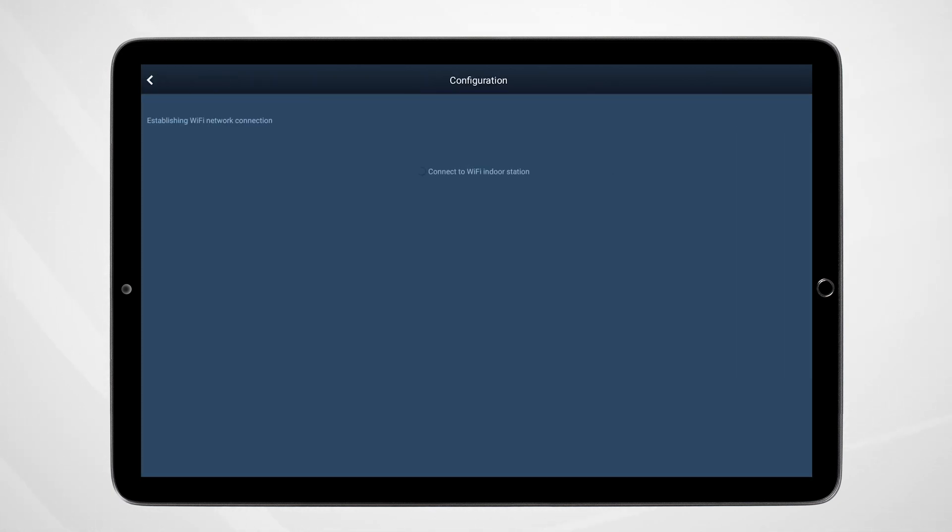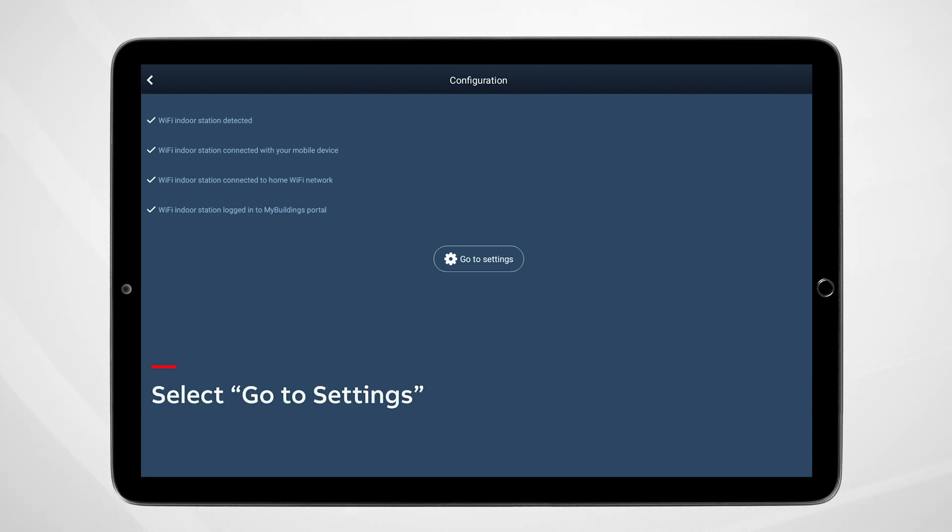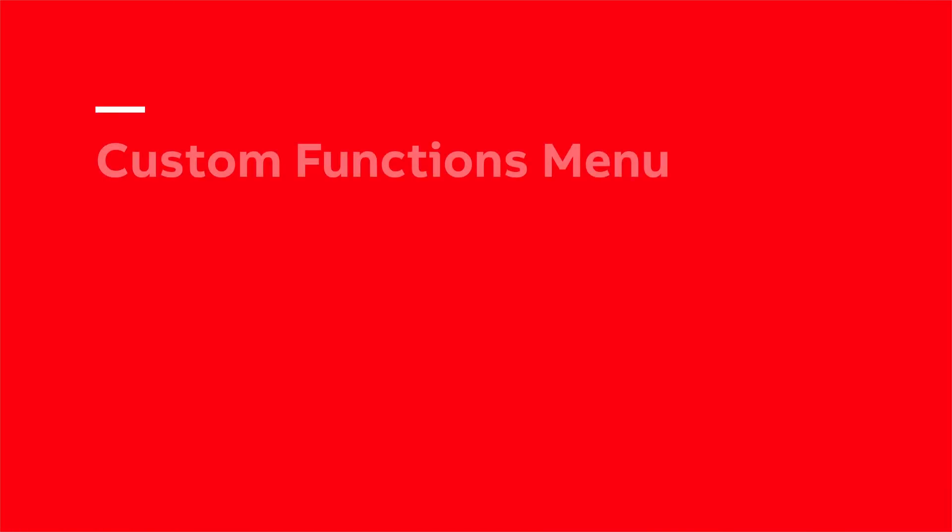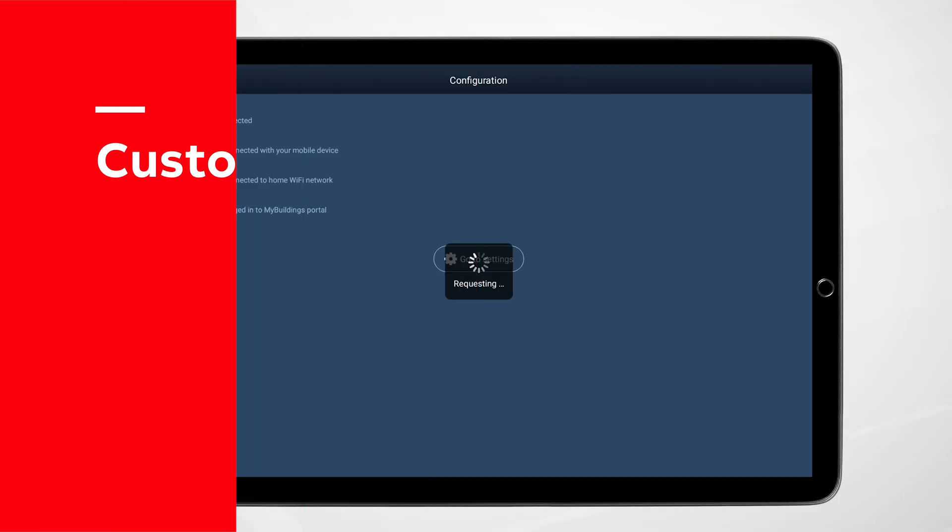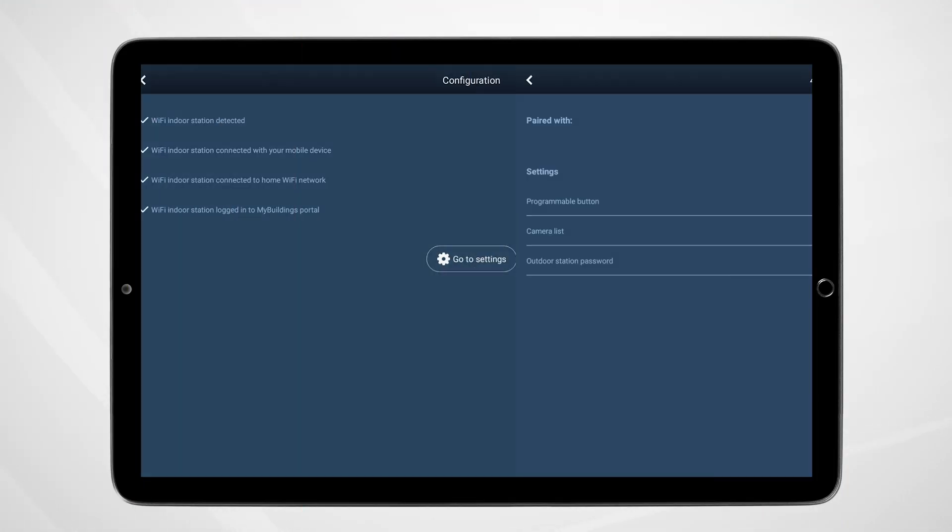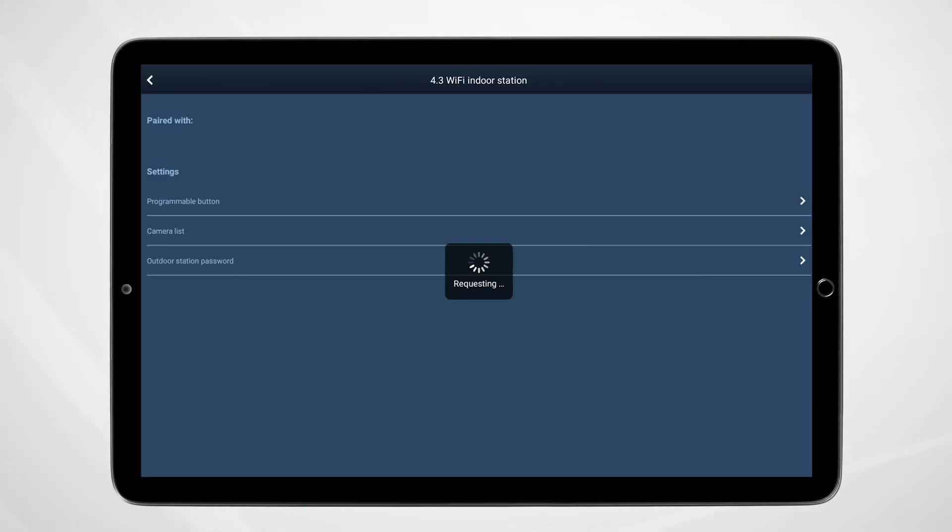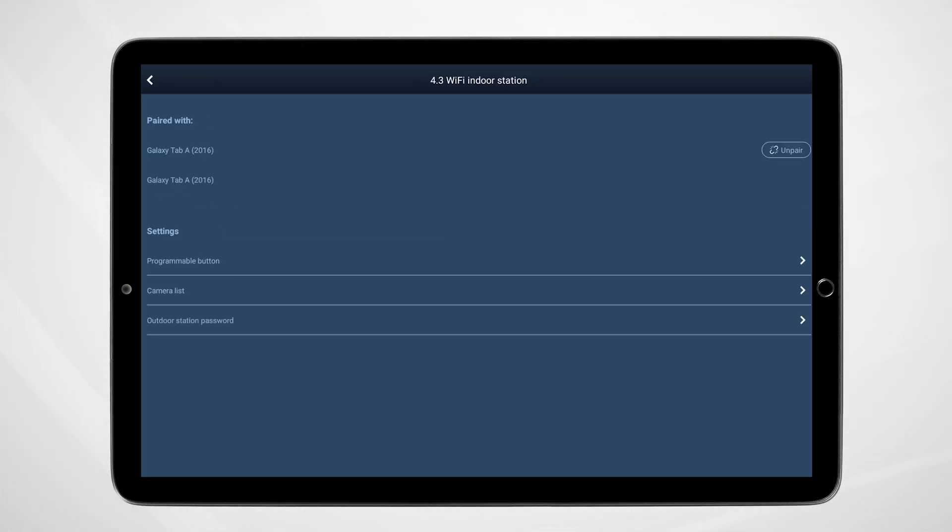Once the QR code has been scanned, select Go to Settings on the following page. On this page, there are three customizable options available.